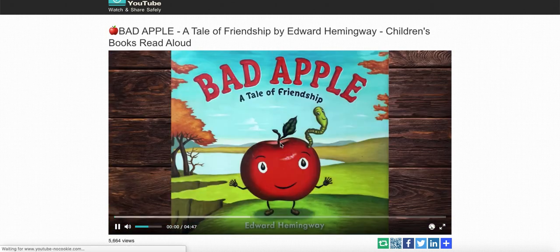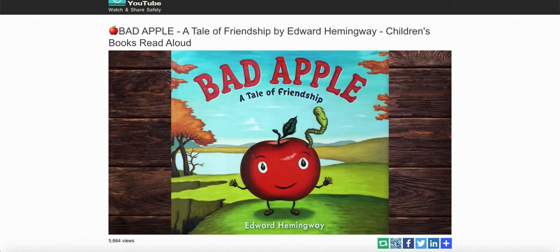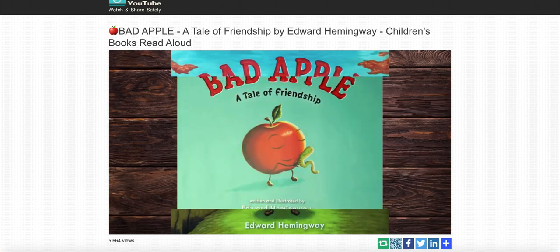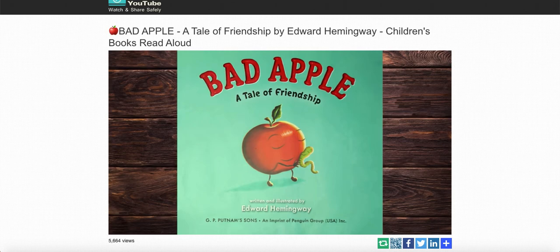Welcome to Phoebe's story time. Do you want to read this book with me? Don't forget to click the subscribe button for more. Bad Apple: A Tale of Friendship. Written and illustrated by Edward Hemingway.